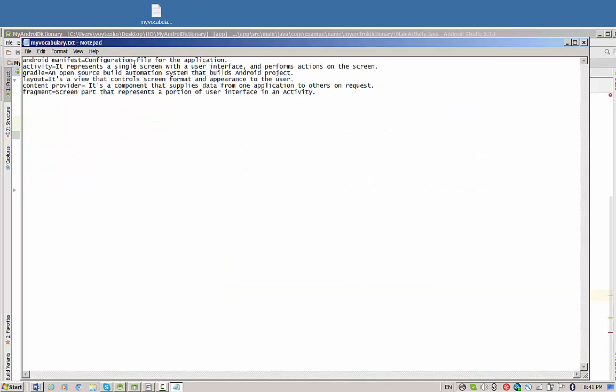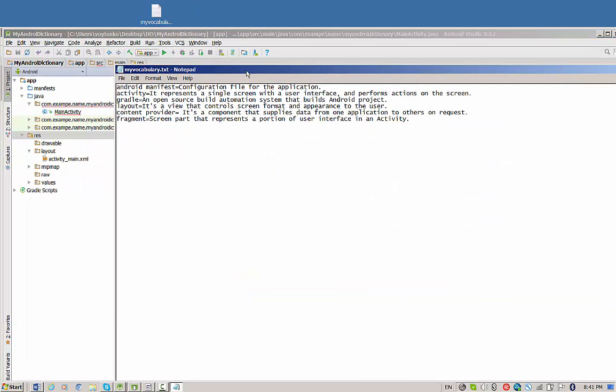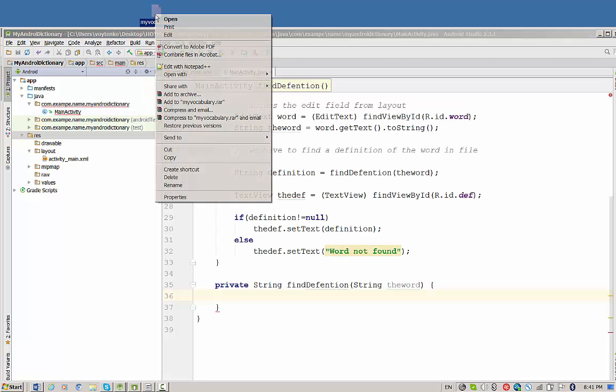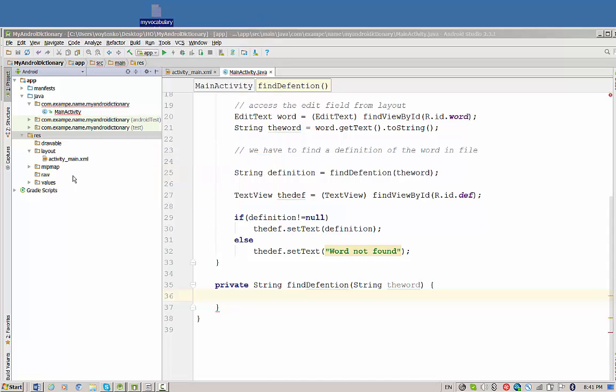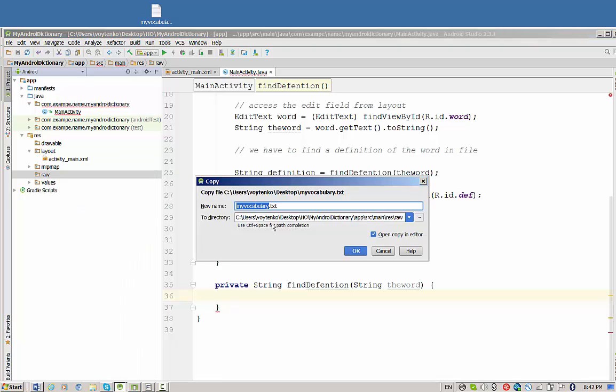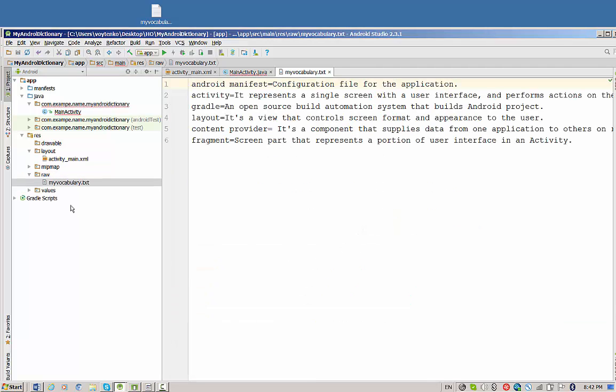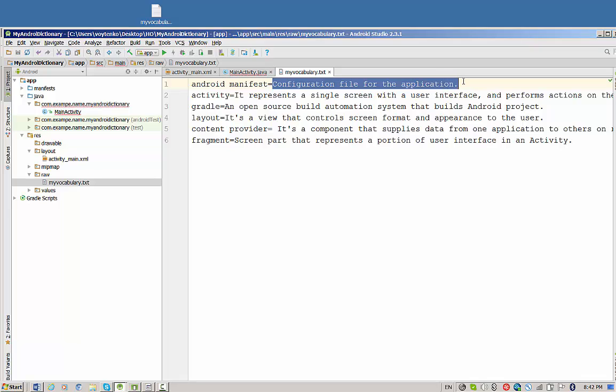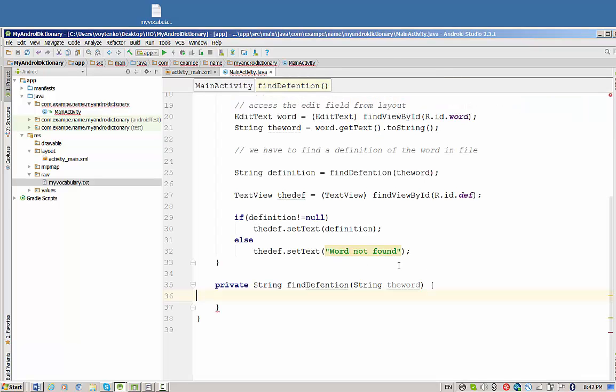If you did it properly, the raw folder will appear in this list. Right now I would like to bring an external file, my vocabulary. I just show you that I prepared already some Android definitions. I will copy this file, come to raw, right-click, and paste. Make sure that you agree with this name and press OK. Once you press OK, you see this file is now readable inside Android Studio.